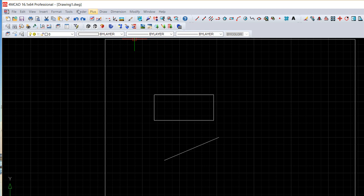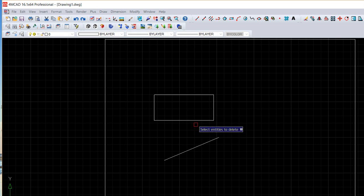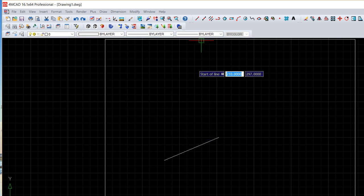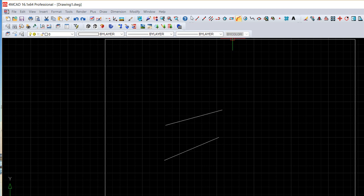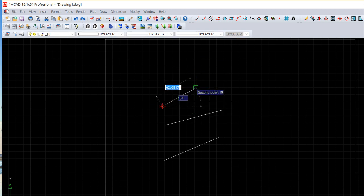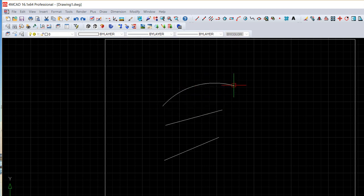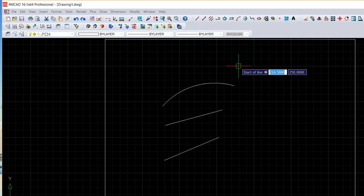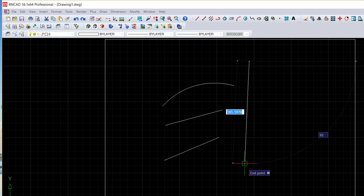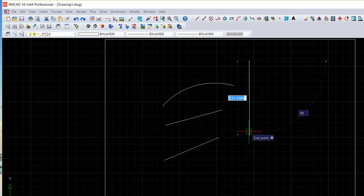Another possibility we have here is called the extend. For example let me do a couple of entities here, for example like this ones.